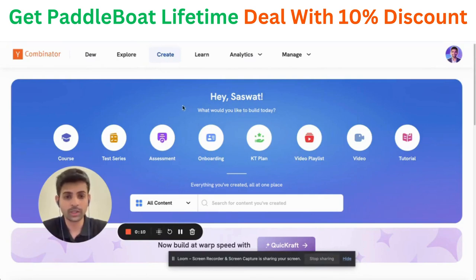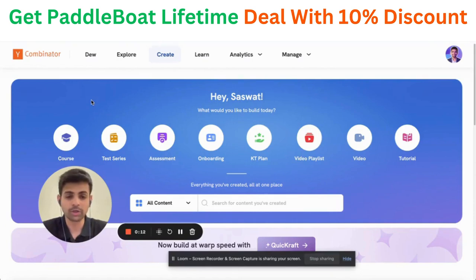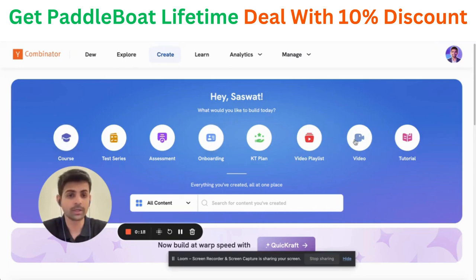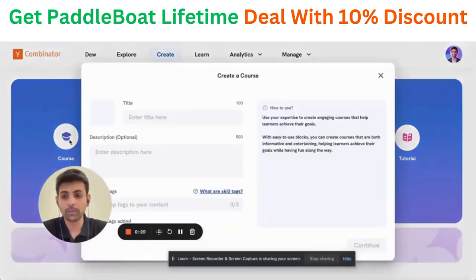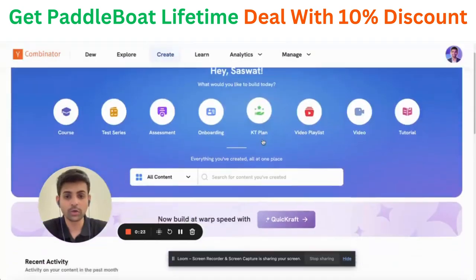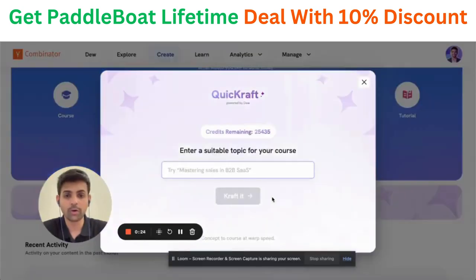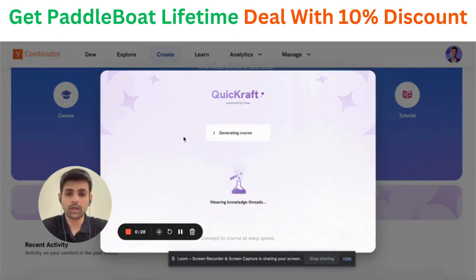What we're looking at here is the creator dashboard. This is where a manager or a corporate trainer would come to create content such as courses, onboarding plans, interactive videos, and so on. You can manually curate these courses, or you can use our AI-powered feature, Quick Craft, to simply enter a prompt and let the AI generate a course for you.